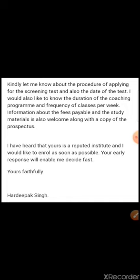So this was the inquiry letter from Hardeepak Singh, who wants to take admission in the IIT-Z coaching institute based in Chandigarh. Now we will discuss how the Director of that coaching institute would reply to this inquiry letter.